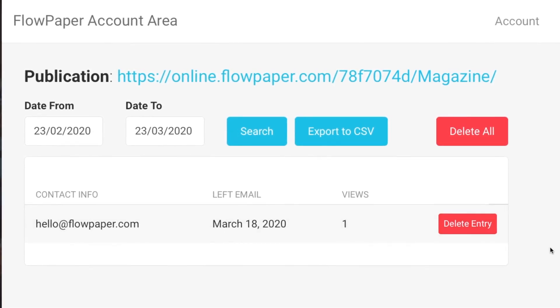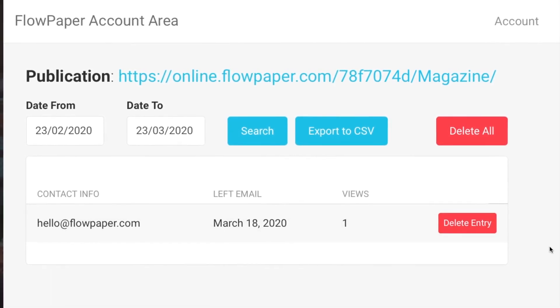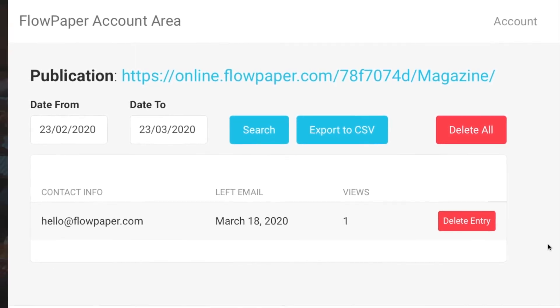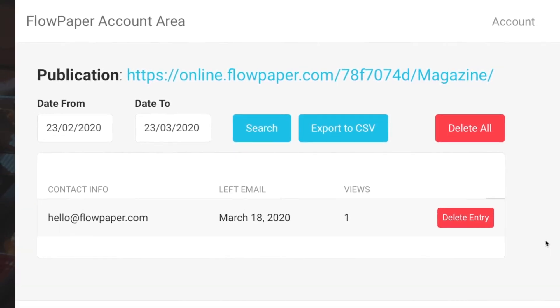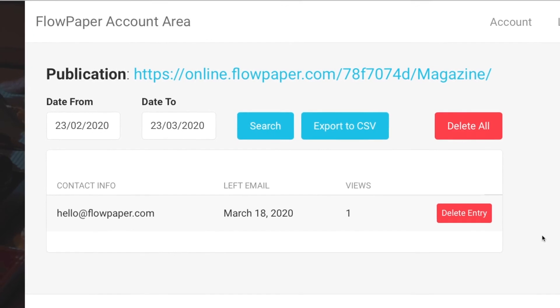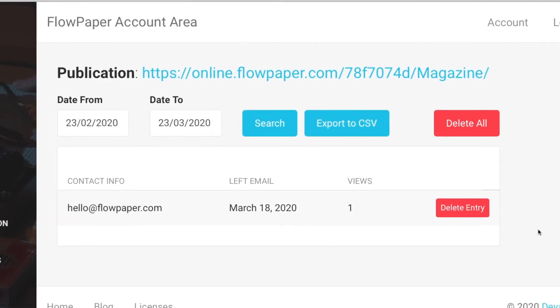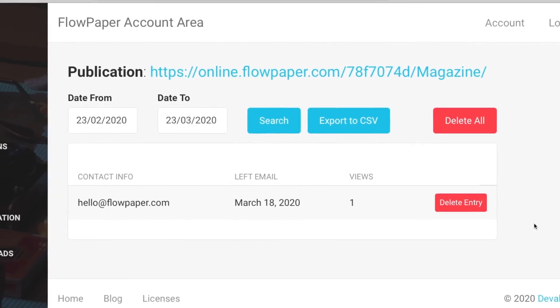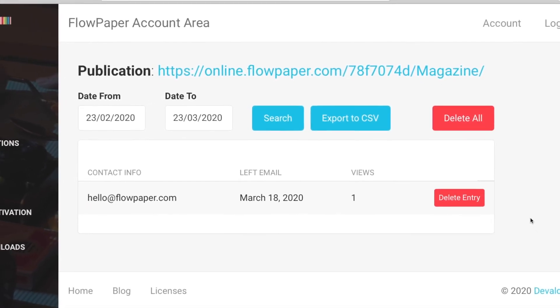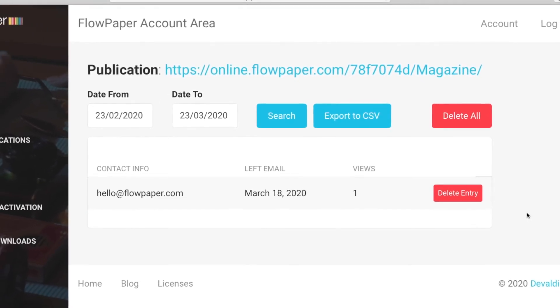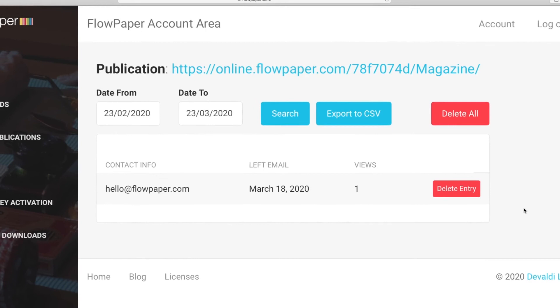This is important because in order to be compliant with the GDPR, you need to be able to delete the customer's data if they no longer want to be part of your collected data anymore. All right and that's it.